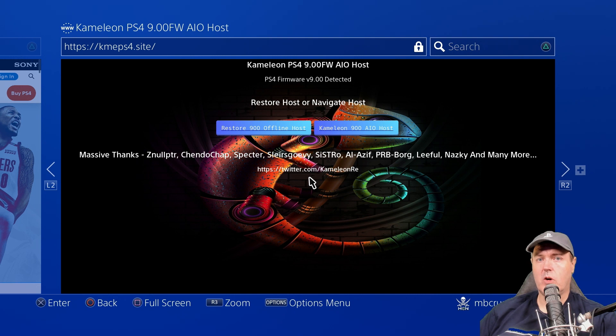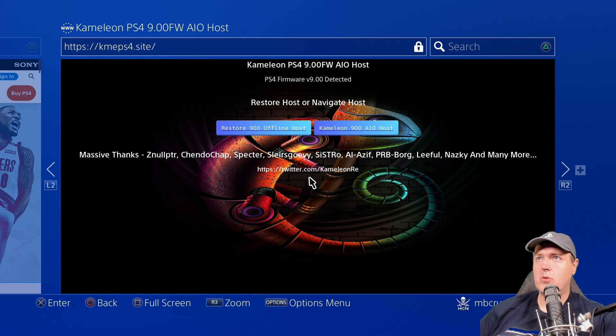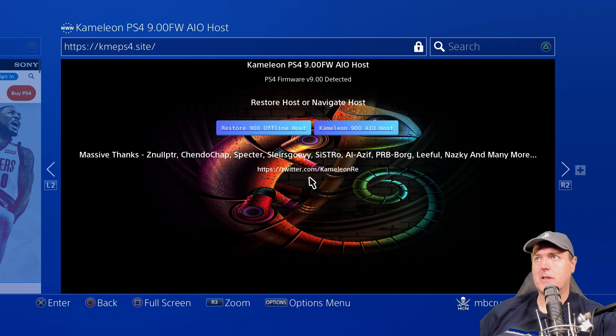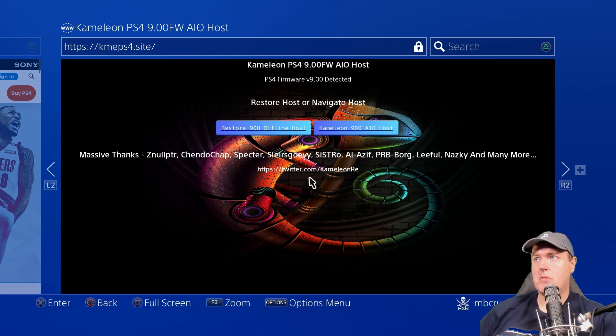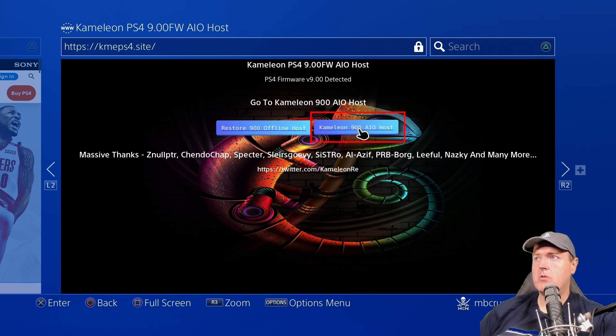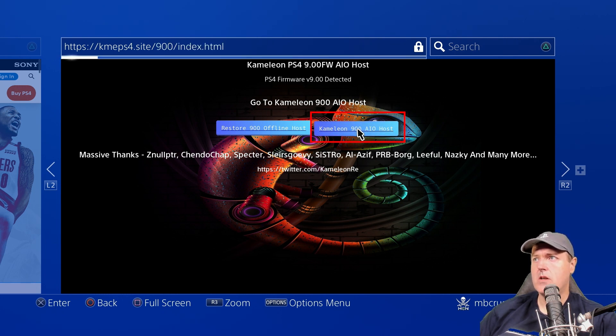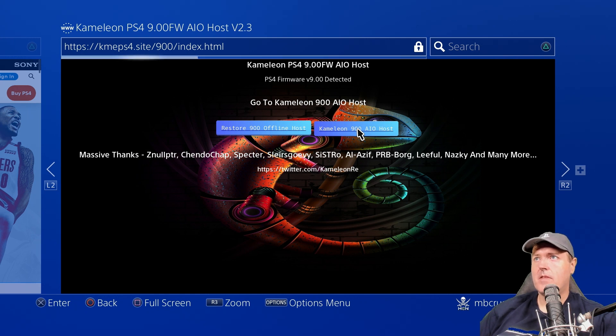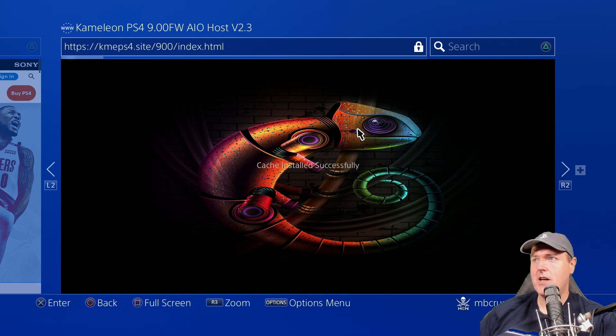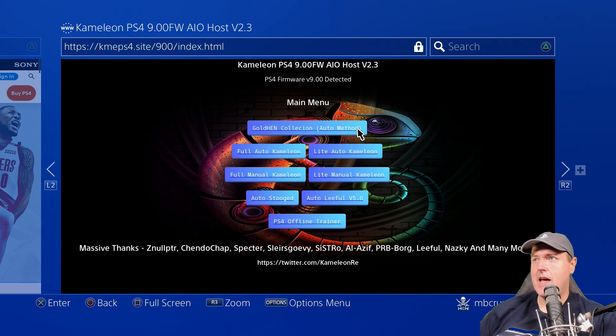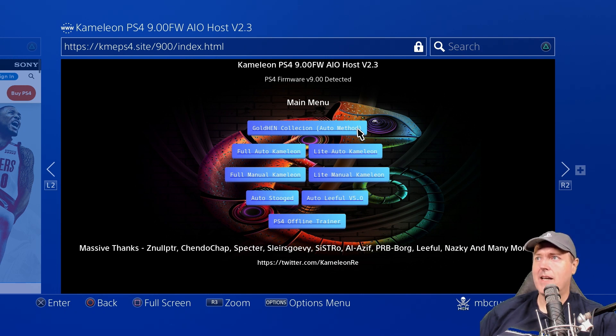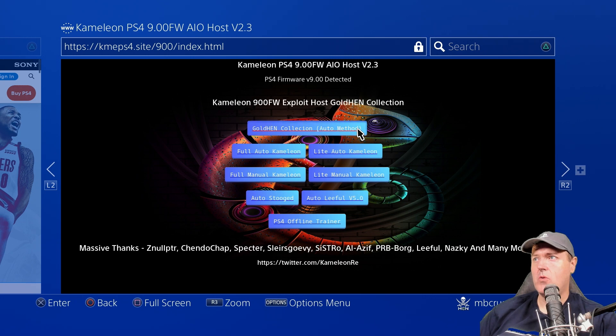Okay, so back over on the PlayStation 4 we are just going to test it by going to Chameleon site. Now obviously if you donate you can also get access to the bin file if you would like to maybe put that on an ESP32-S2 etc. But we're just going to run it right off of his site here. So we're just going to go to K-M-E-P-S-4.site and we're going to go to the Chameleon 900 AIO host and we're going to click on that and at this point it will go ahead and it'll do things like installing the offline cache. Now the cache has been added successfully and we're just going to take the very top one here because this is the only one that actually has the beta in it. So we're going to select auto method here.